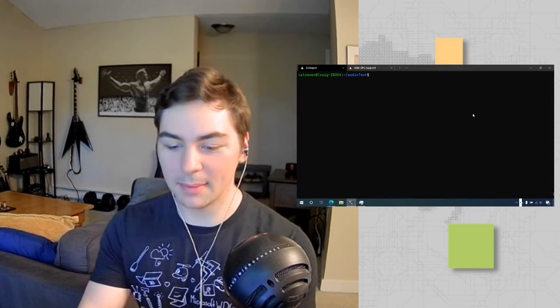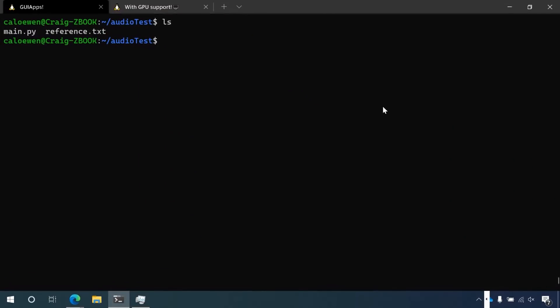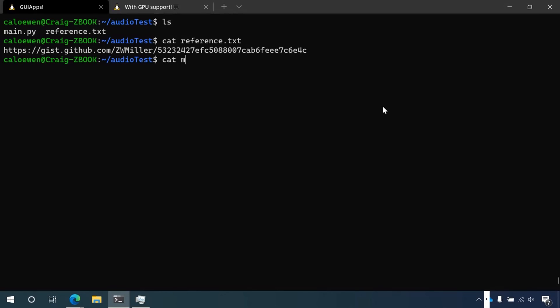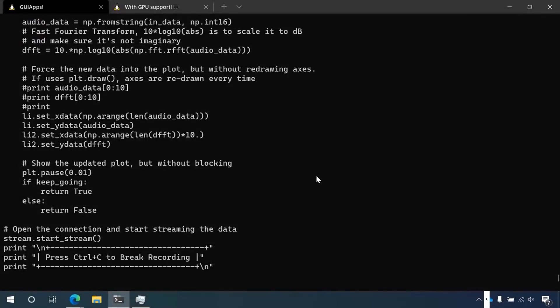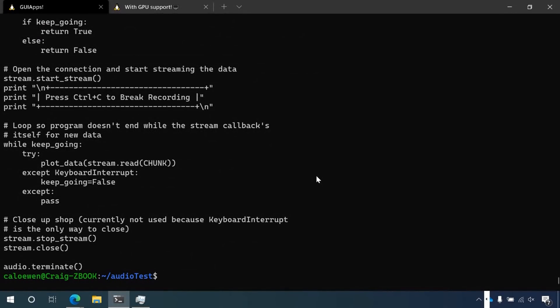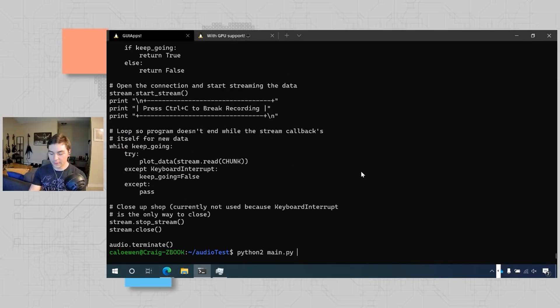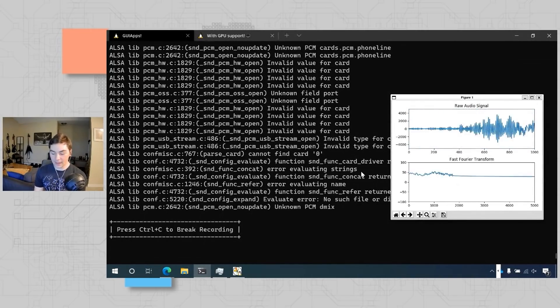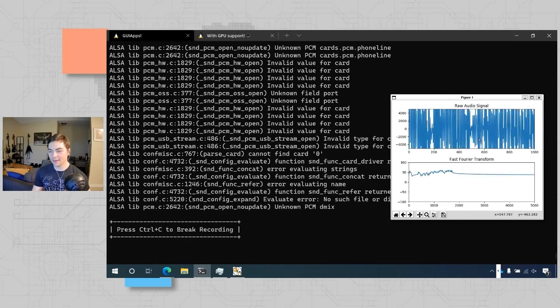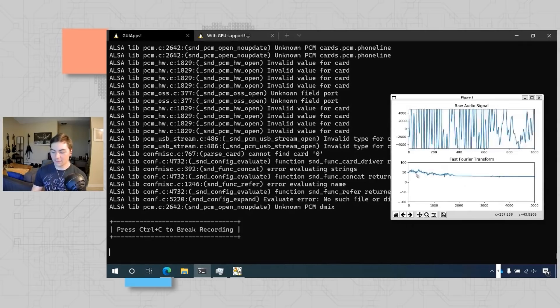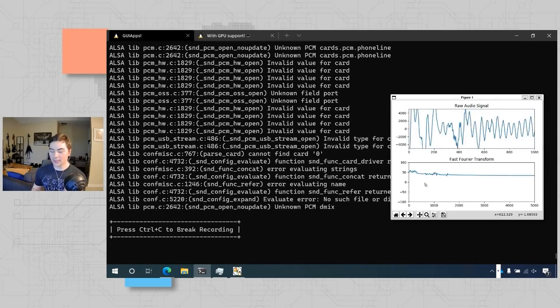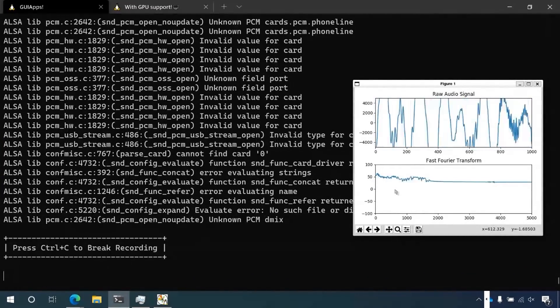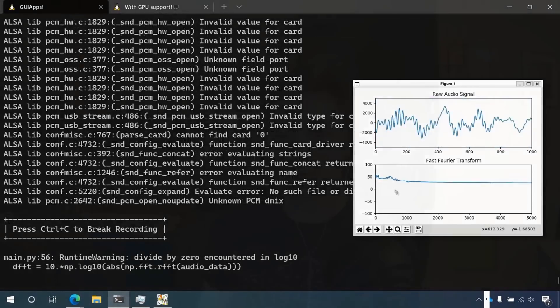GUI app support also includes audio support for both hearing and recording using your microphone. Here I'm in a folder called audio test, and I have a Python script that makes a spectrograph using a fast Fourier transform on your audio — showing what frequencies the audio from your microphone is being recorded at. Running it gives me a matplotlib plot of the audio, where I can see my voice is being filtered to a raw audio signal and the FFT shows what frequencies are most prevalent. This is a cool example of how quickly you can use WSLG to get an app running that even includes microphone support.